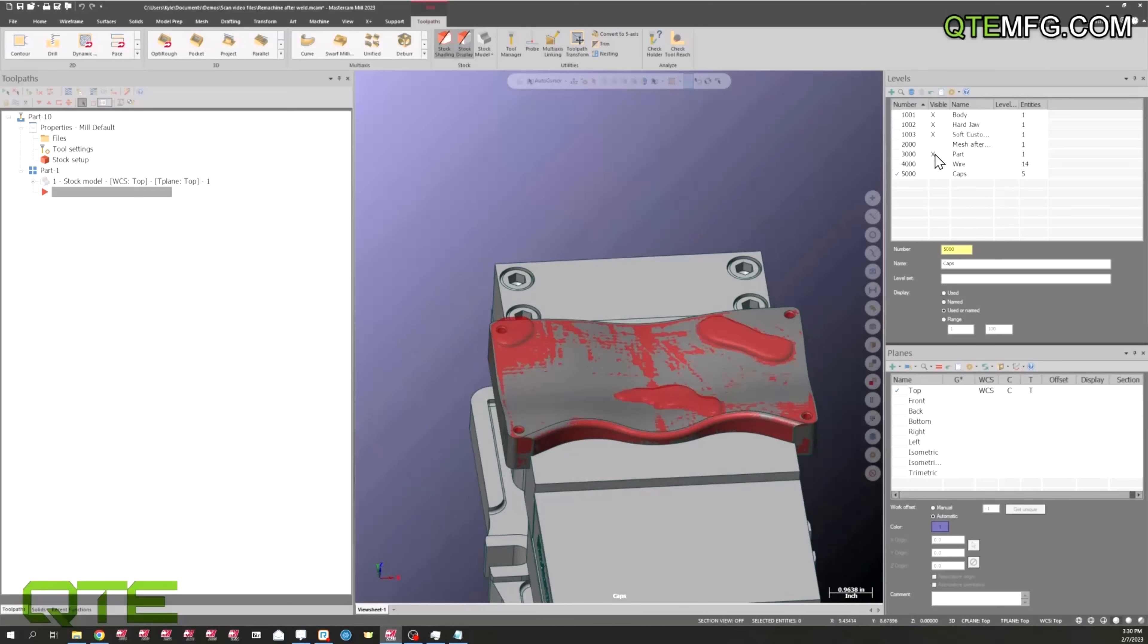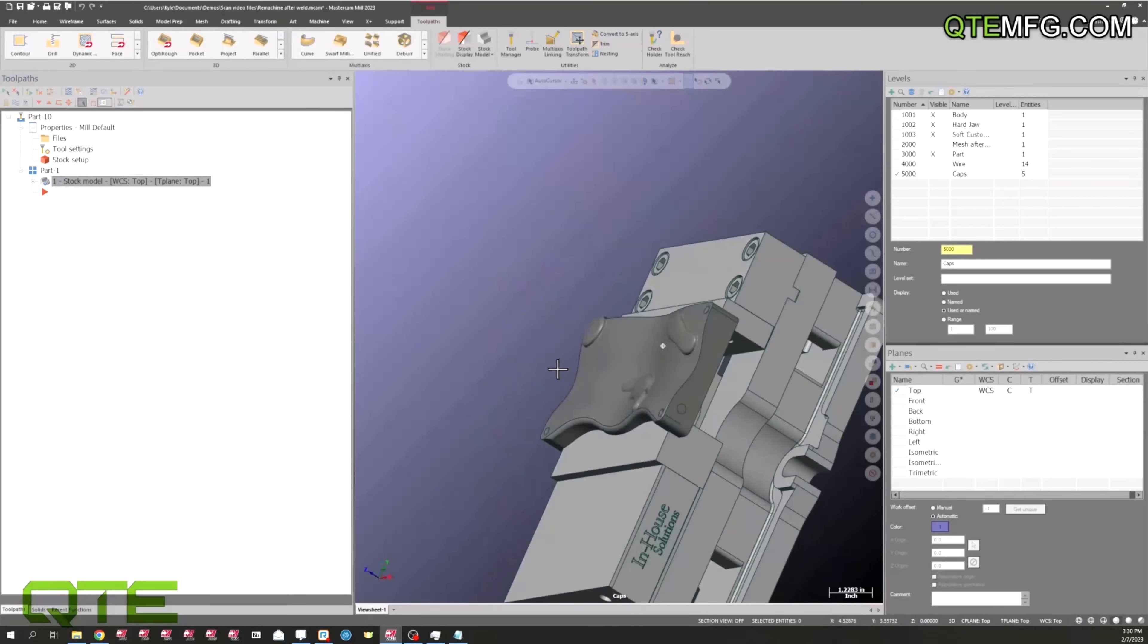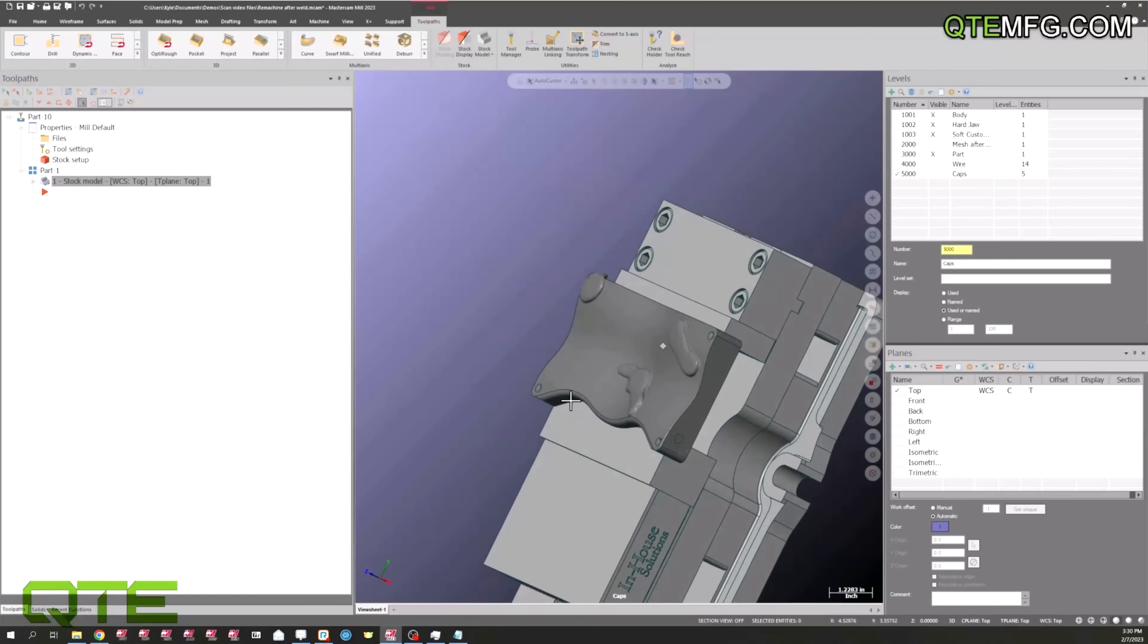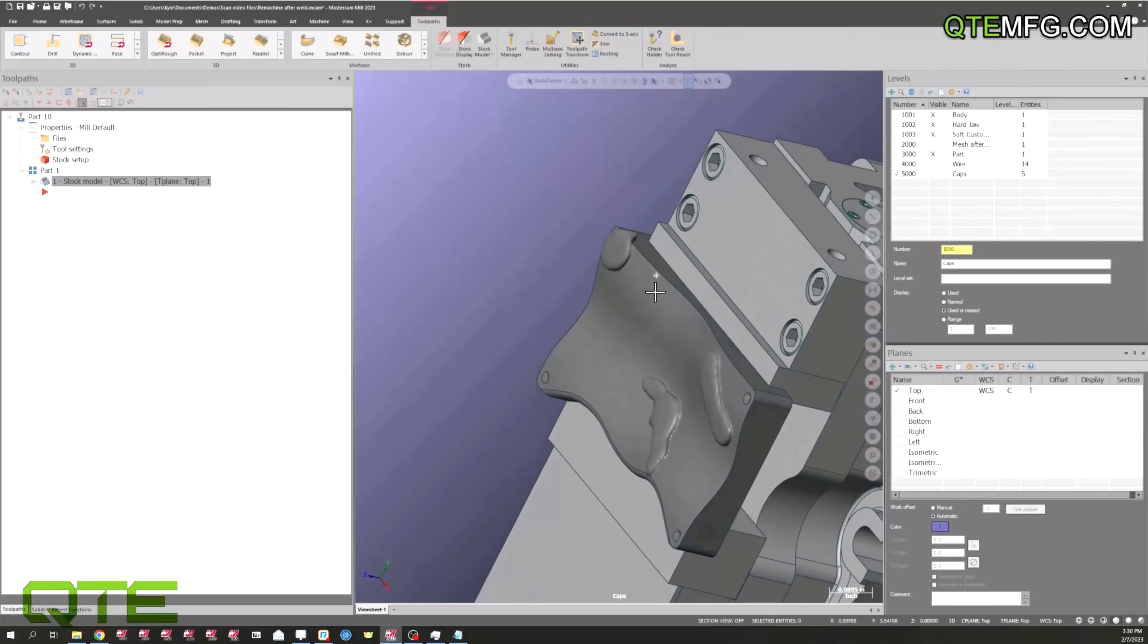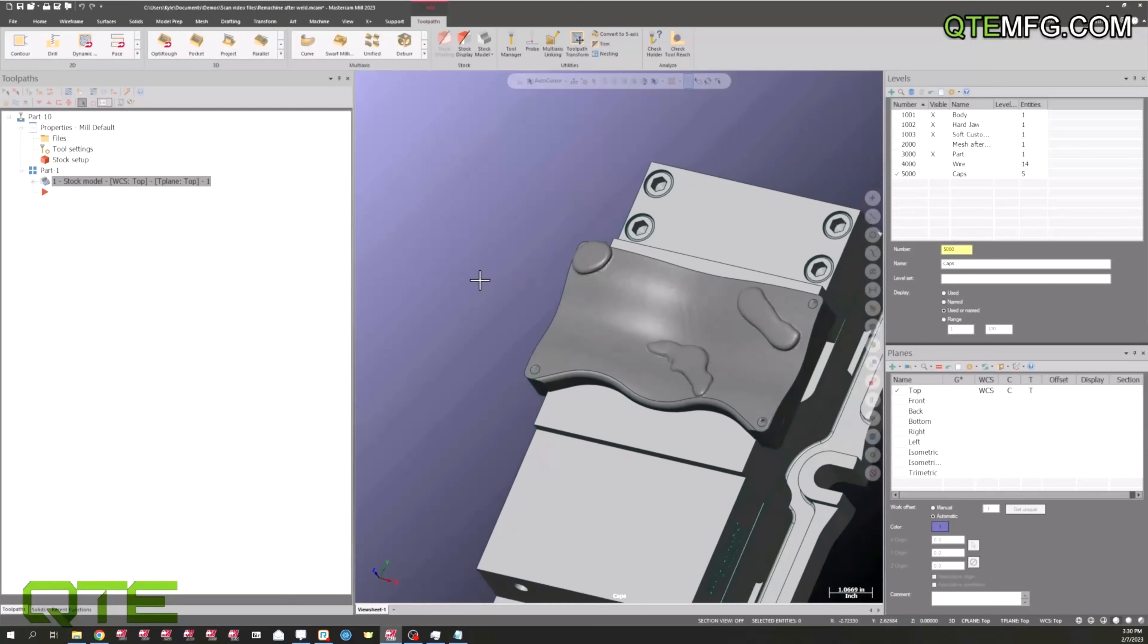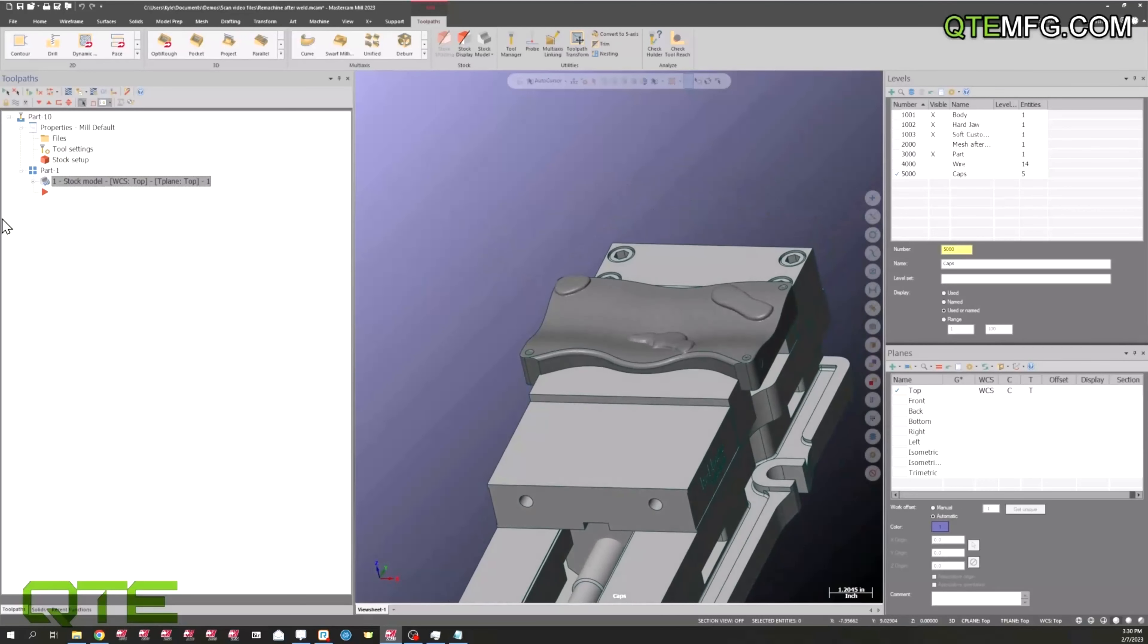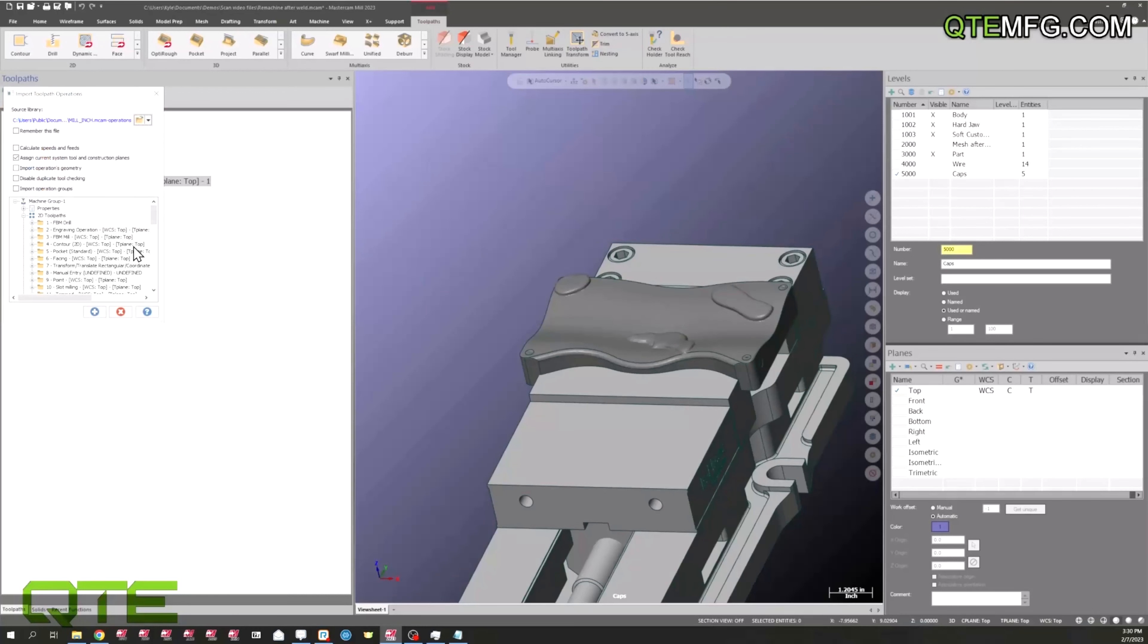So next up, I went ahead and made a stock model here, and I used the same mesh. We're going to use this more on the toolpath side than the verify side, so that's why we needed both. From here, I'm going to import some toolpaths where I've got some parameters set up.